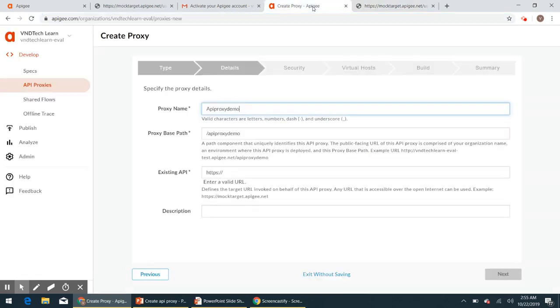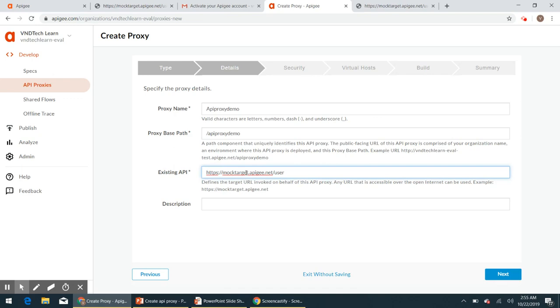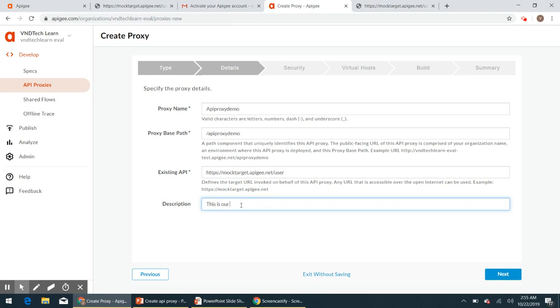This is the endpoint. So it is hello guest. When we invoke this endpoint we are getting a guest response from the API. So I'm going to provide this API here. Description we can provide, this is our first API.